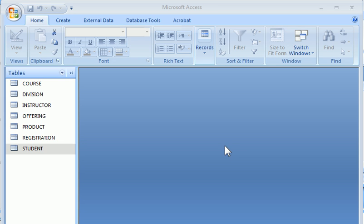We're going to use the class database to show you how to create a table, create a relationship between two tables, and how to create forms including a simple form and a master detail form.